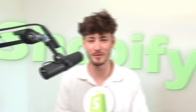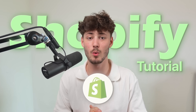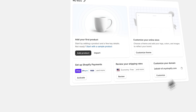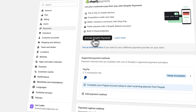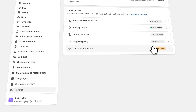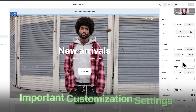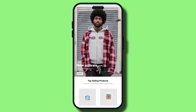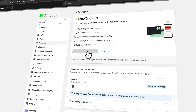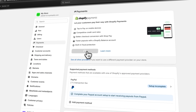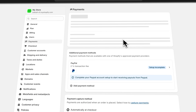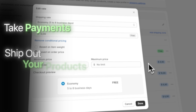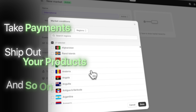What's up guys! In today's Shopify tutorial I will walk you through step by step setting up your very own Shopify store. We are going to go over all of the important customization settings so that you understand how to create stores that actually look great on mobile and on desktop, and we are also going to go over all of the essential back-end settings so that you can take payments and ship out your products.